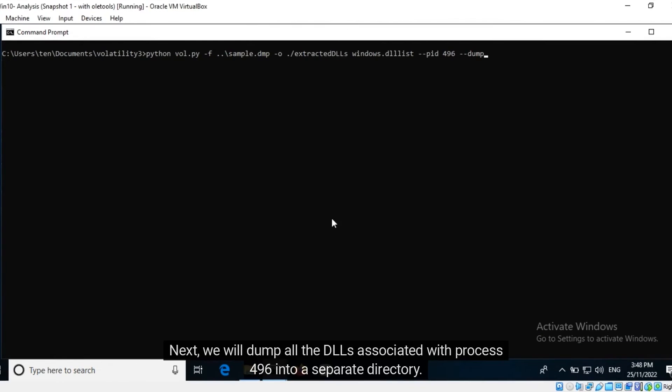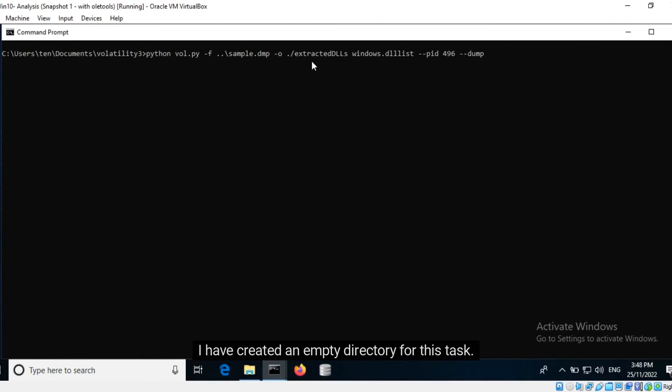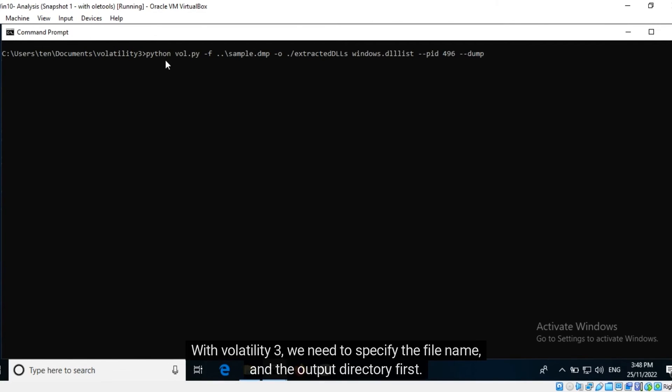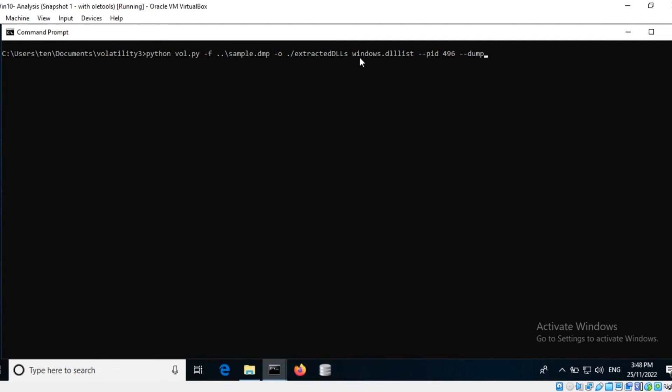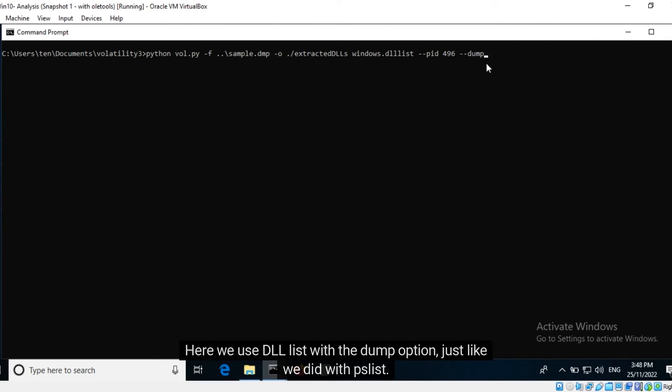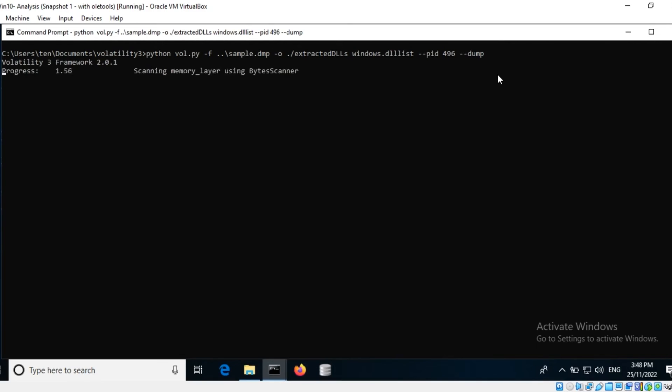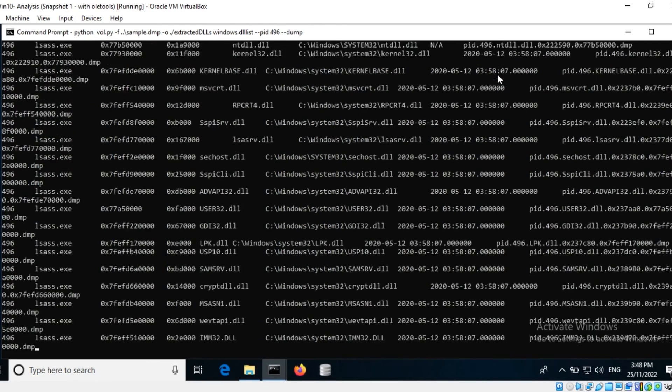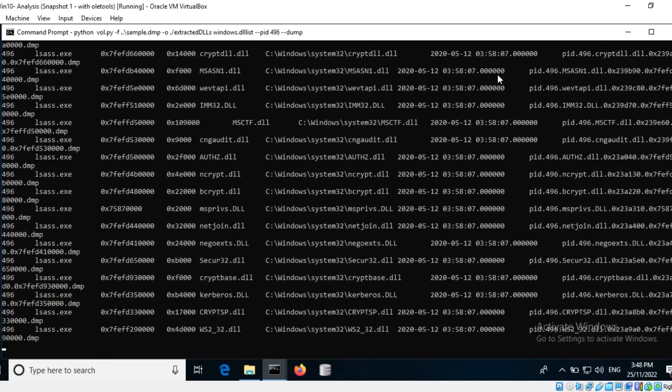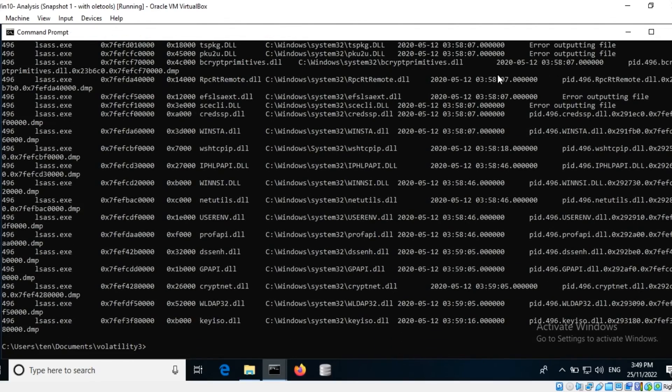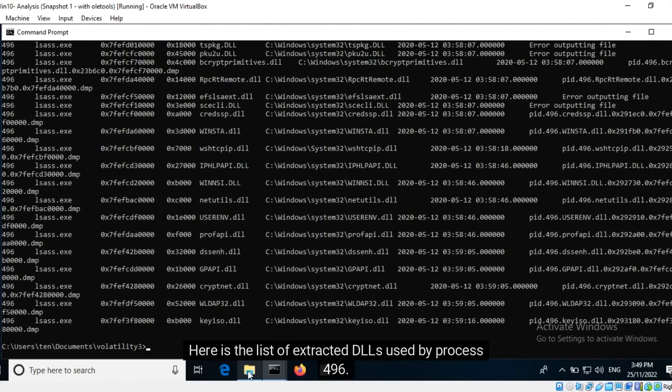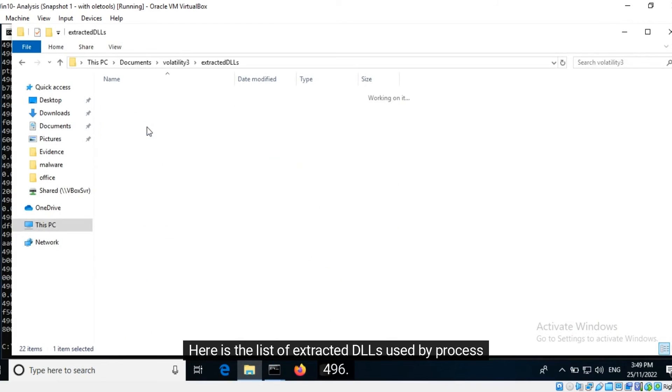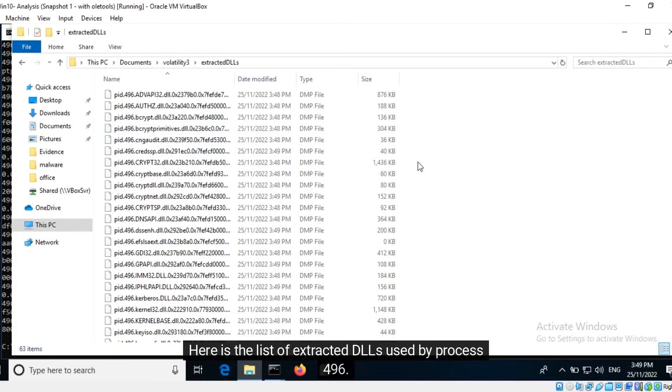Next we will dump all the DLLs associated with process 496 into a separate directory. I have created an empty directory for this task. With Volatility 3 we need to specify the file name and the output directory first. Then we specify the plugin to use. Here we use DLL List with the dump option, just like we did with PS List. Here is the list of extracted DLLs used by process 496.